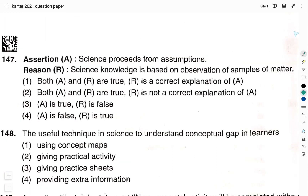Question number 147 — Assertion A: science proceeds from assumptions. Reason R: science knowledge is based on observation of samples of matter. Option 1: both A and R are true, and R is a correct explanation of A. Option 2: both A and R are true, but R is not a correct explanation of A. Option 3: A is true, R is false. Option 4: A is false, R is true. The right answer is option 1: both A and R are true and R is a correct explanation of A.